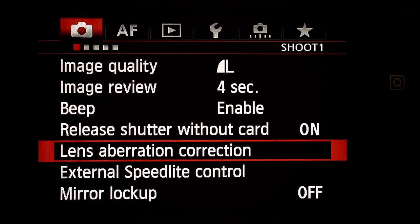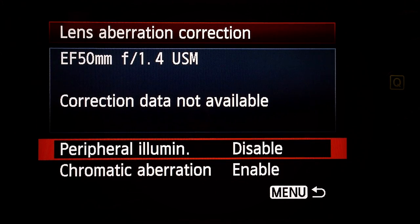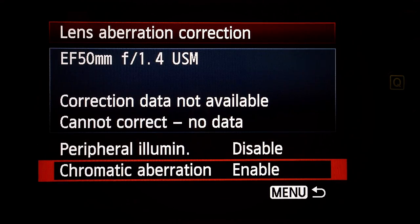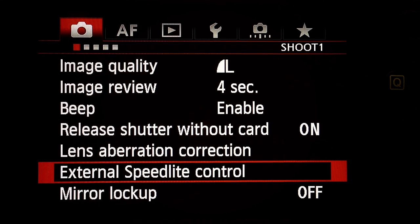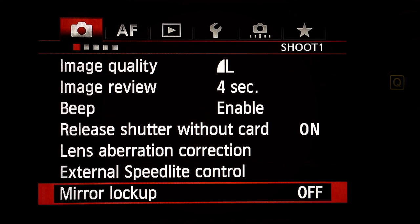Lens aberration correction — Peripheral illumination: Disabled. This tries to correct the edges or vignetting, and it depends on what lens you're using. I found it unreliable. Chromatic aberration: Enable — I don't know if it makes a difference, I haven't tested it. External speed light control: don't care. Mirror lock up: Off.